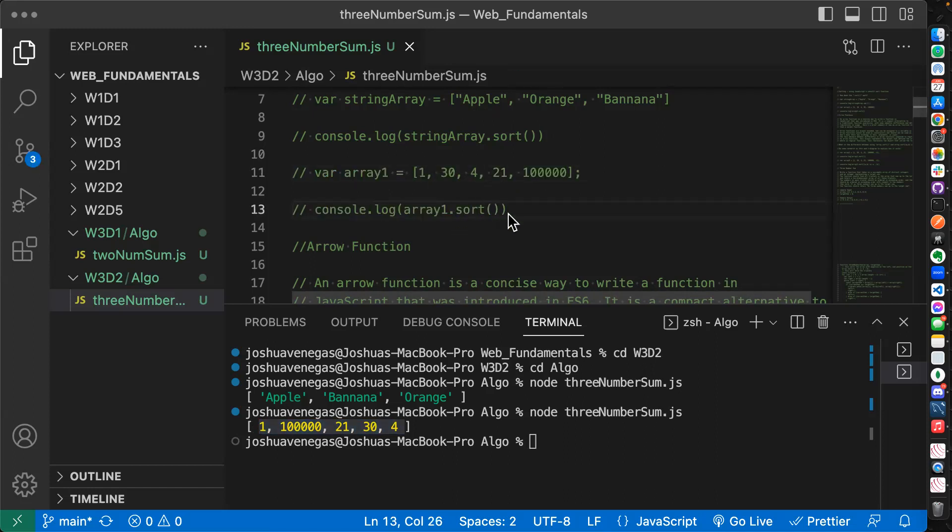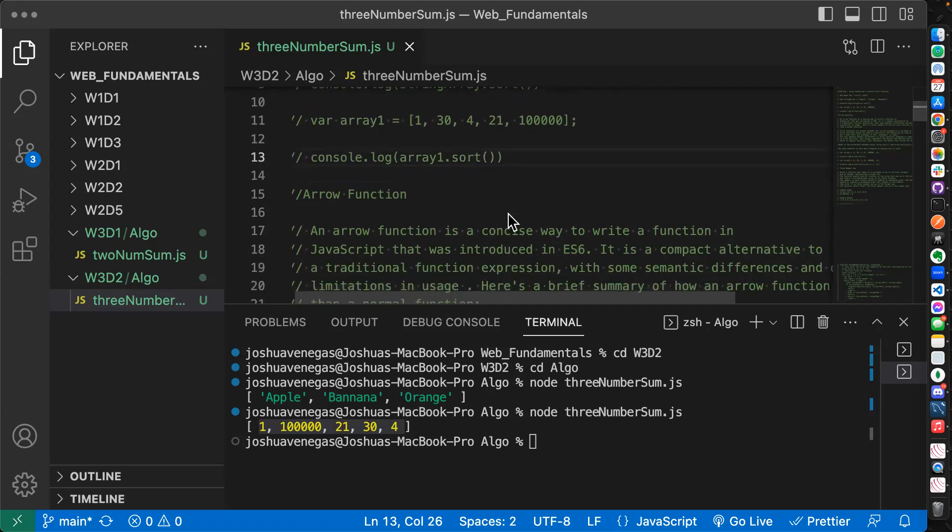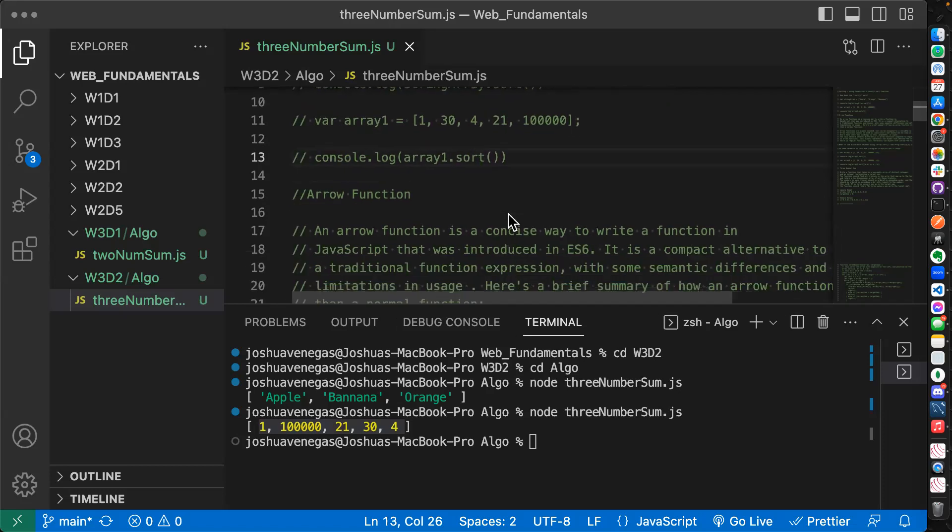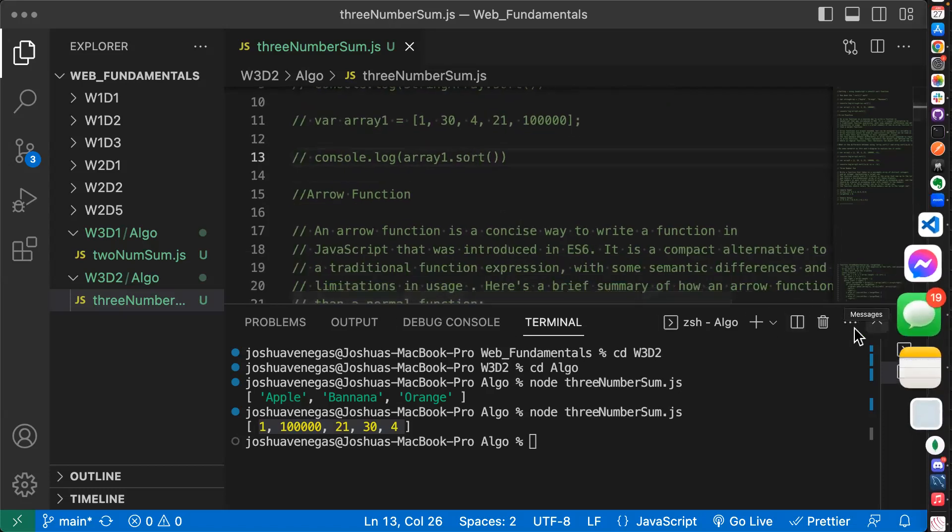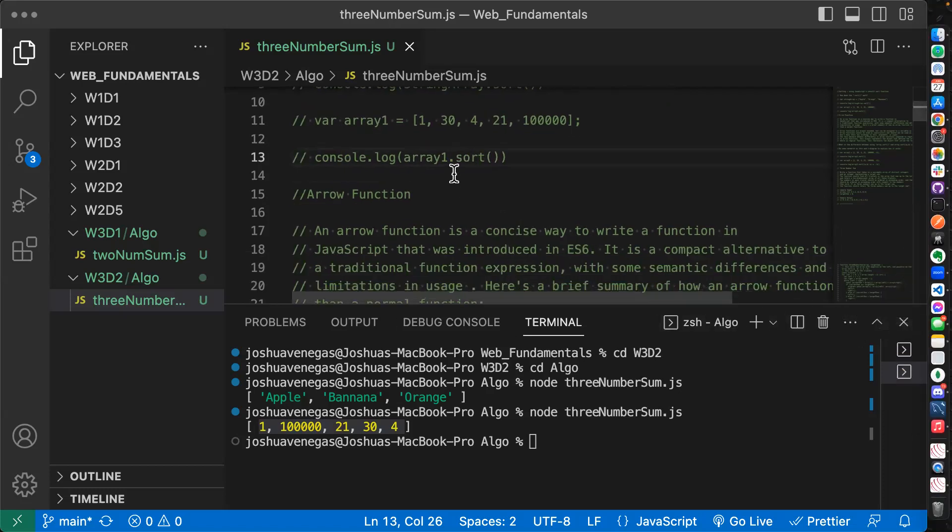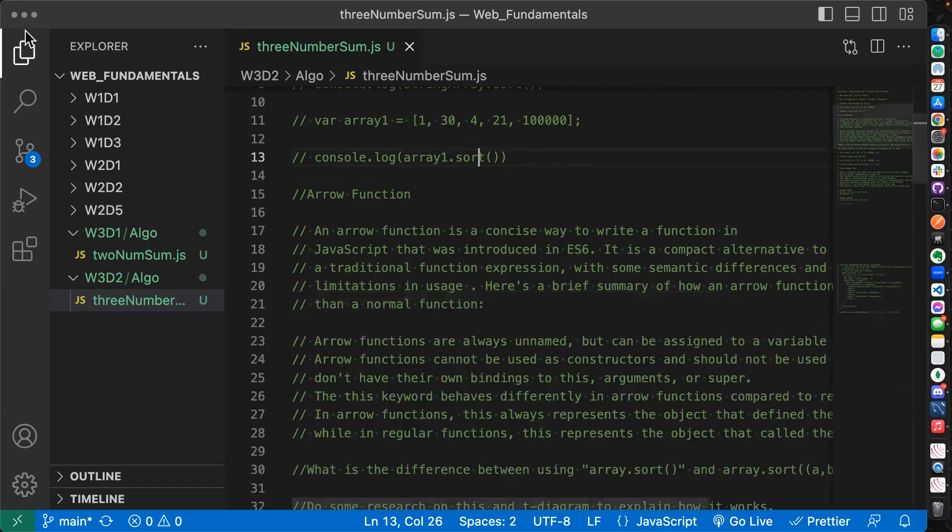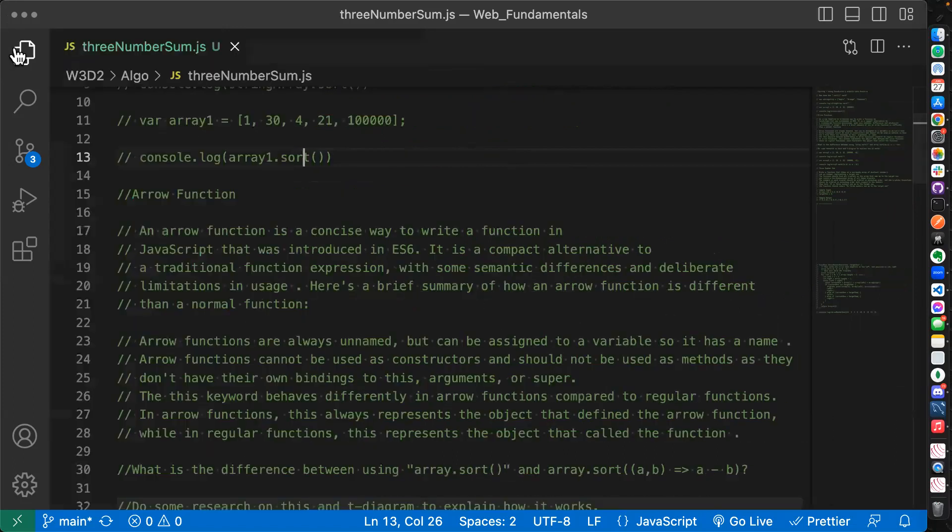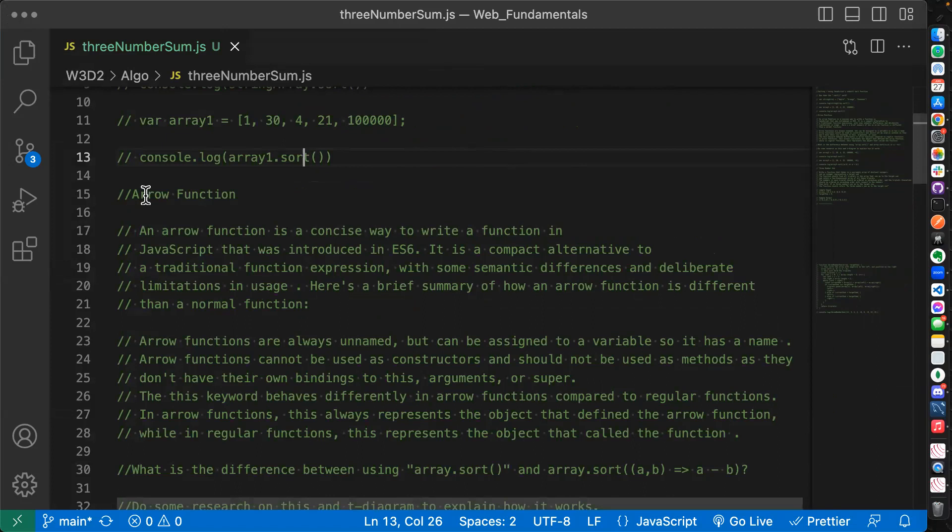So we want to be cautious when using dot sort. We want to know how it works, especially when we're just console logging an array and we want it to sort. We got to be aware that it's sorting alphabetically, the way we would sort words. Now we're going to come back to sorting, but let's pivot for a moment.